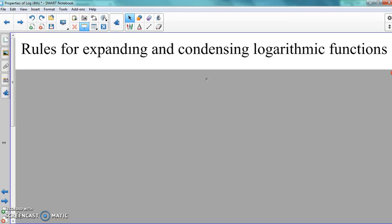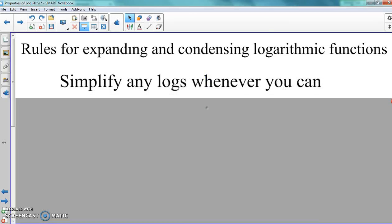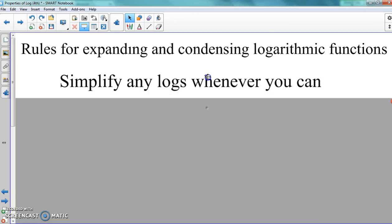So when it comes to our rules that we're going to talk about here, these are going to work for expanding and condensing — backwards and forwards, no matter what. We did the video already about putting things back into the calculator and finding the log in the calculator. Make sure if you can simplify a log down, you need to make sure you do it.